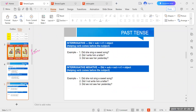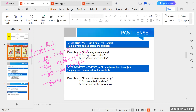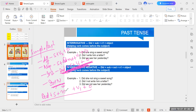Simple past summary: Affirmative — Subject + V2 + Object. Negative — Subject + did + not + V1 + Object. Interrogative — Did + Subject + V1 + Object. Interrogative Negative — Did + Subject + not + V1 + Object. In interrogative negative, you use the same structure but add 'not' after the subject.